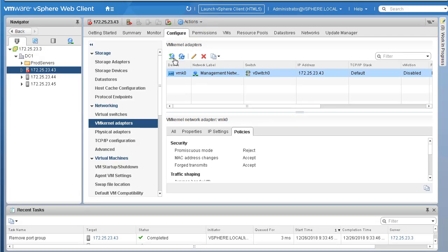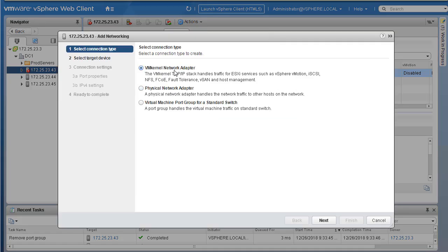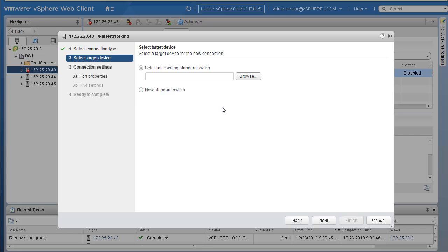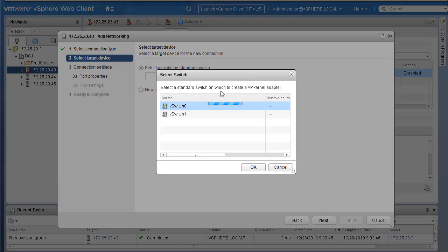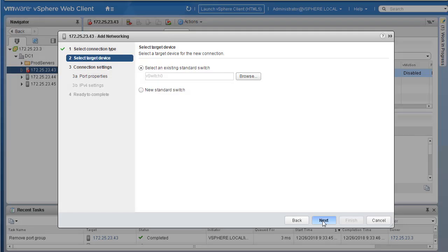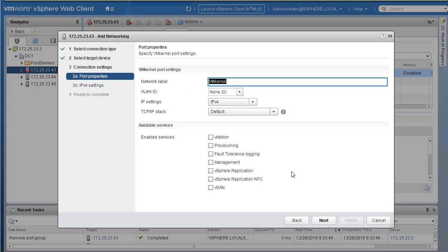Now simply click on Add Host Networking. This time we will be adding a VMkernel adapter. Select VMkernel Network Adapter and let's run through this wizard. I'll select the existing switch — in this case vSwitch0 — and click Next.